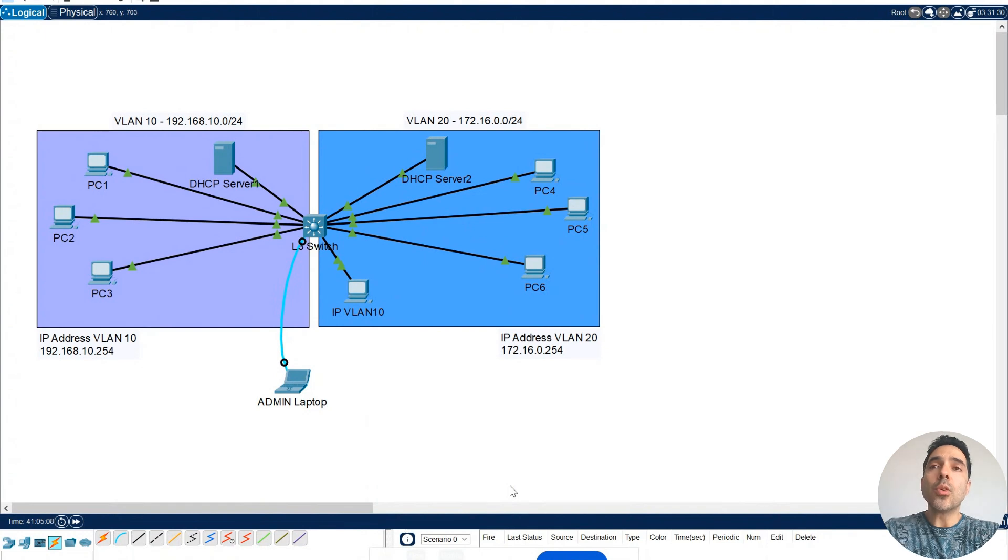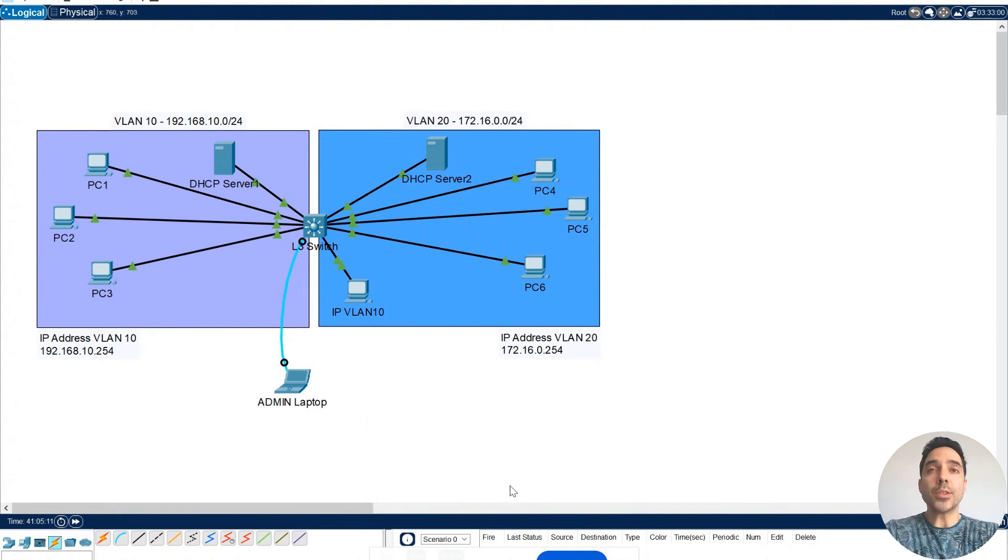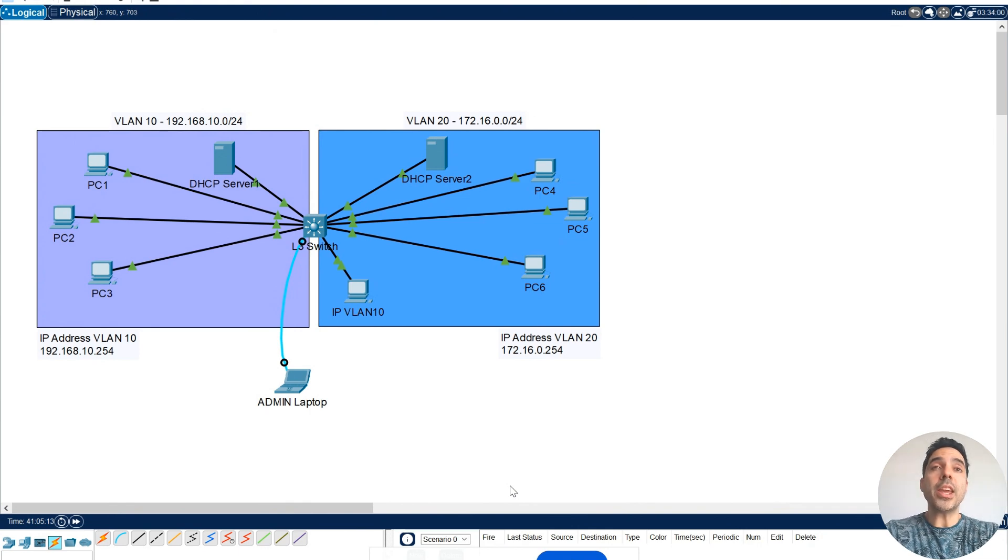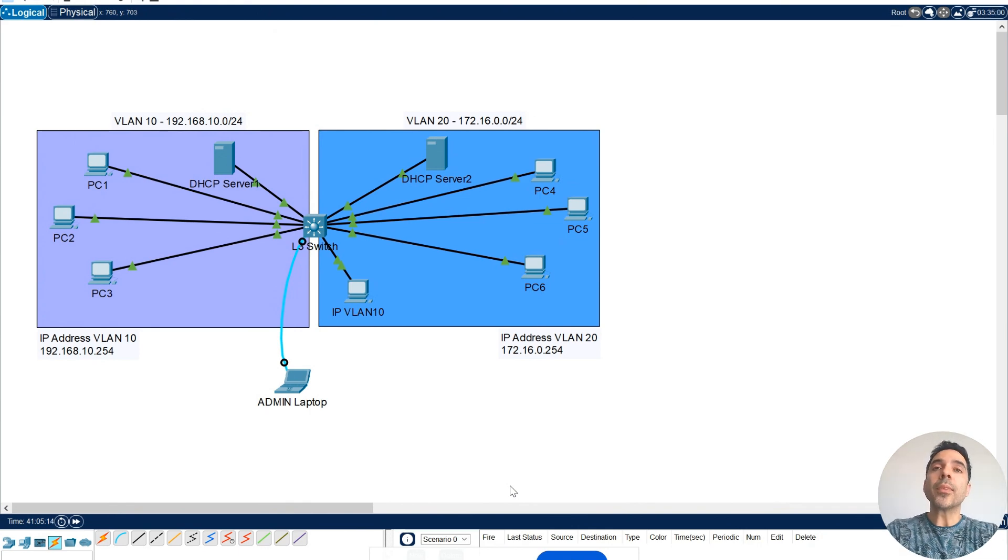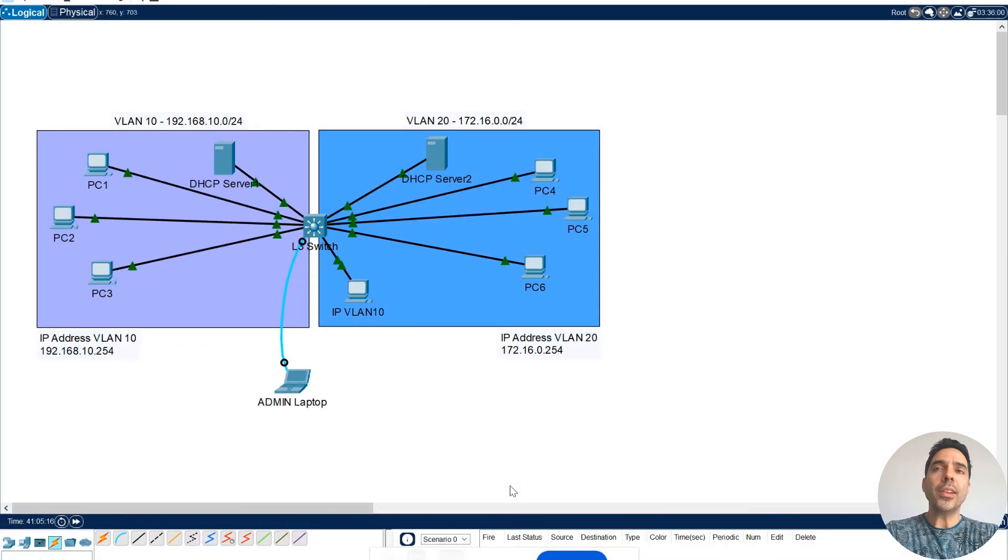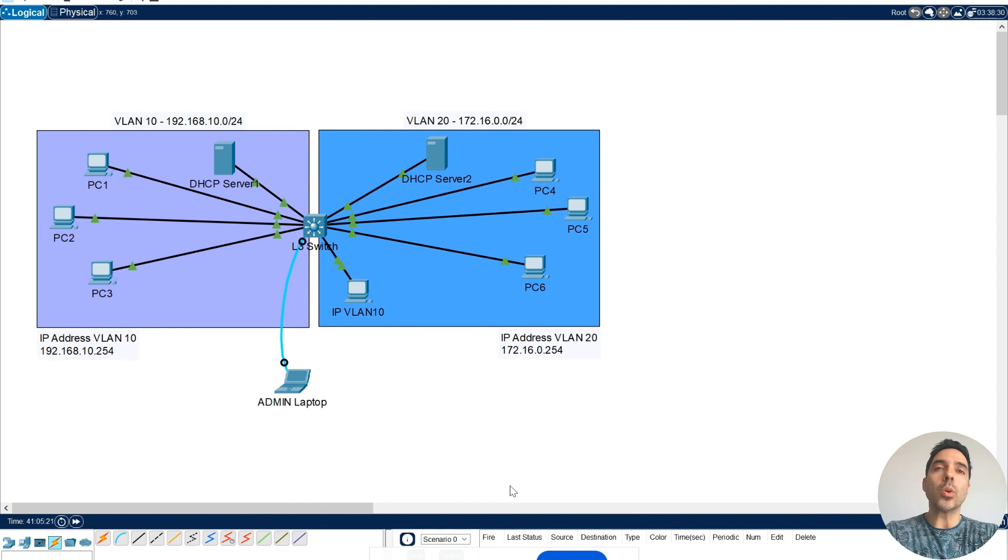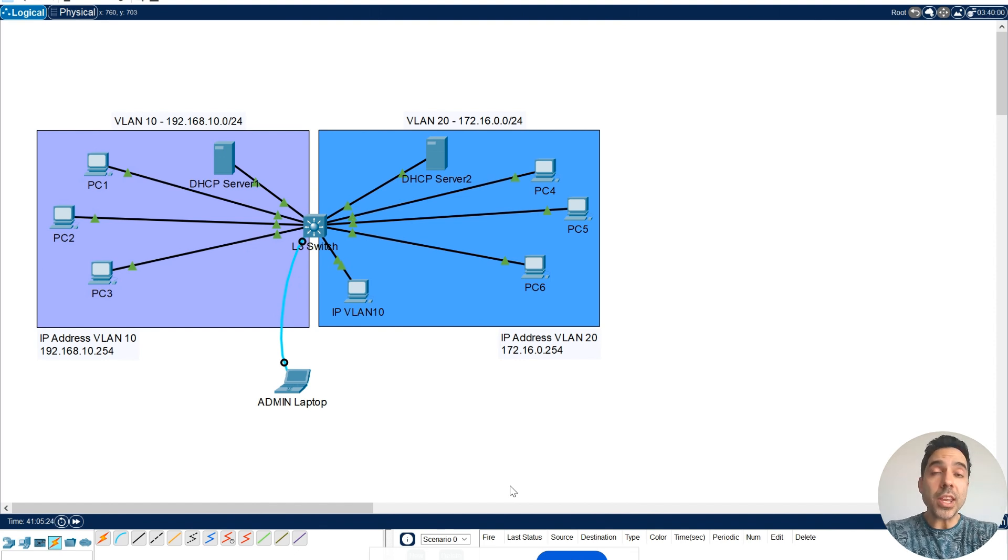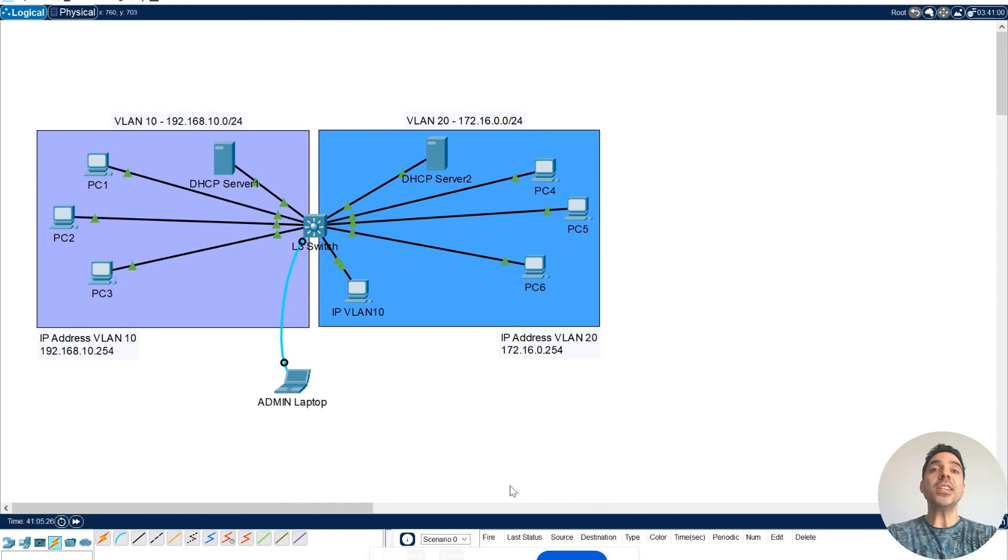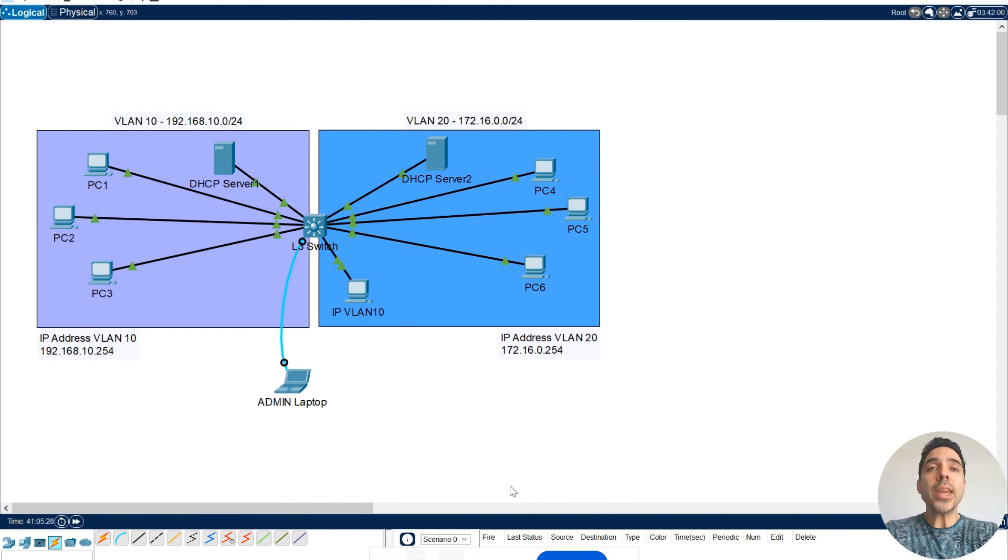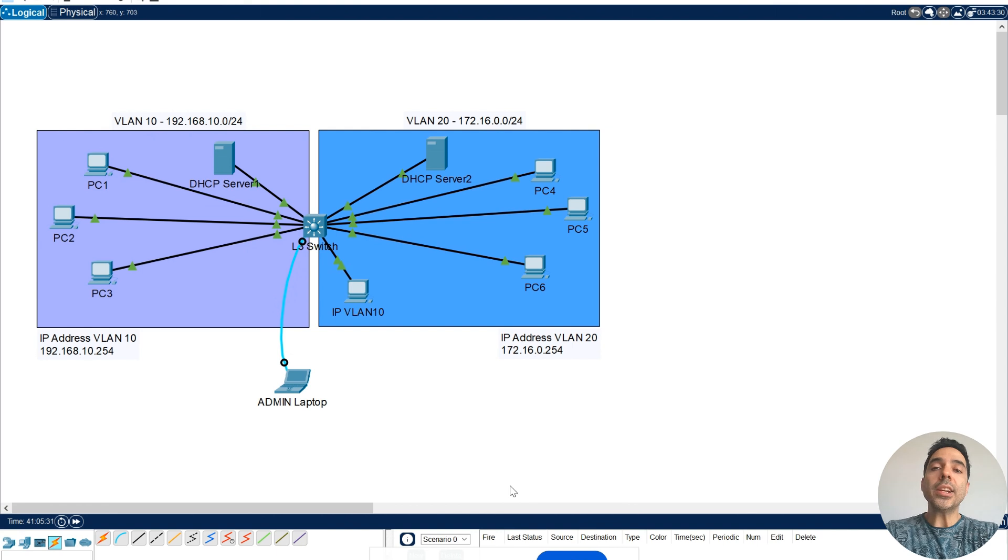Today, I'm going to show you how to configure an inter-VLAN. Inter-VLAN refers to the process of enabling communication between different VLANs within a network. VLANs separate a physical network into multiple logical networks.